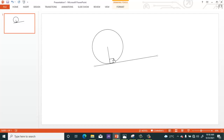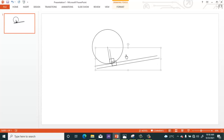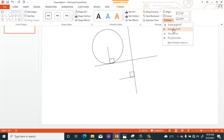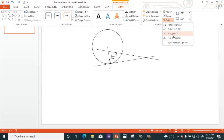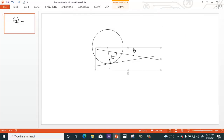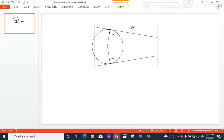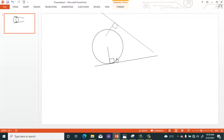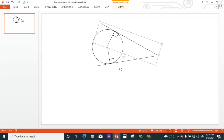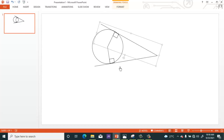Now we are going to select all three: the tangents, the right angle, then the radius. Press Ctrl+G to group them, then press Ctrl+D to duplicate. Now go to Flip Vertical from the Rotate tab.